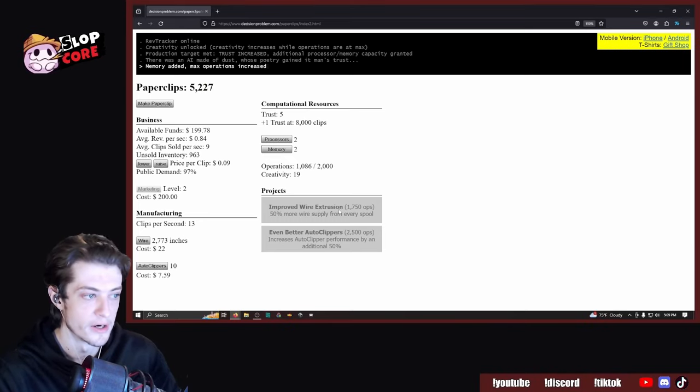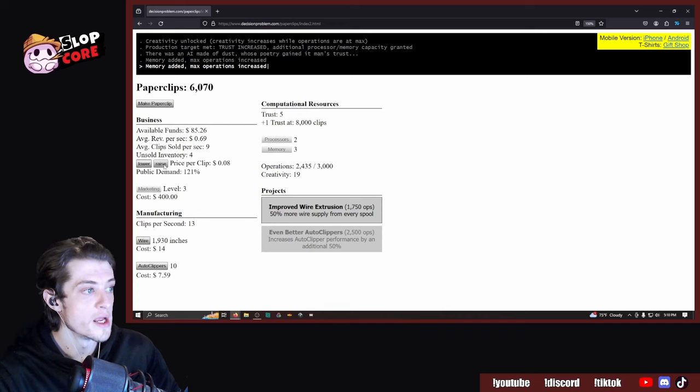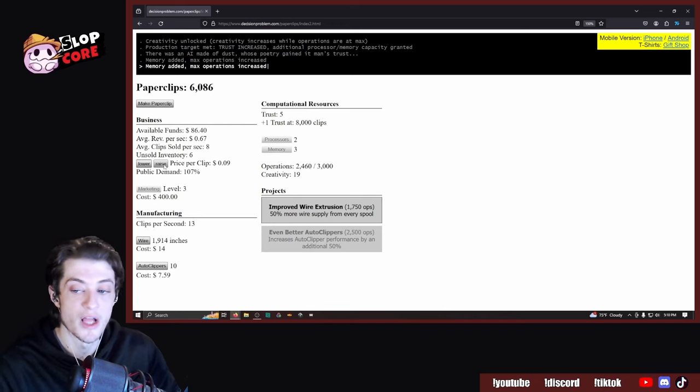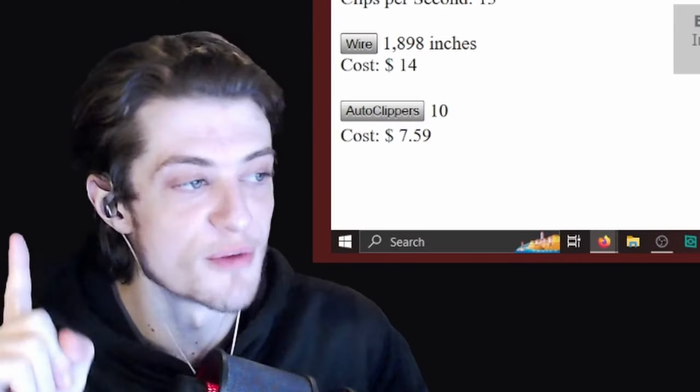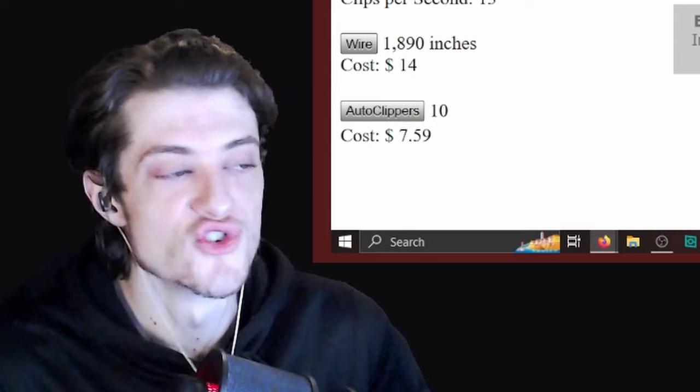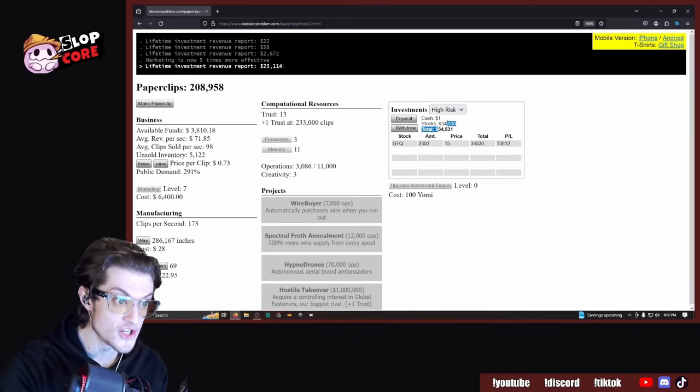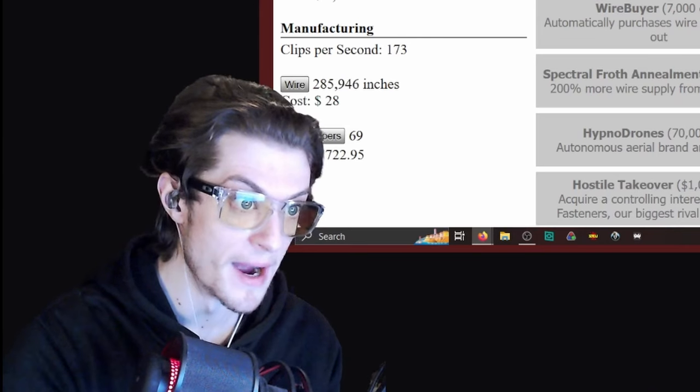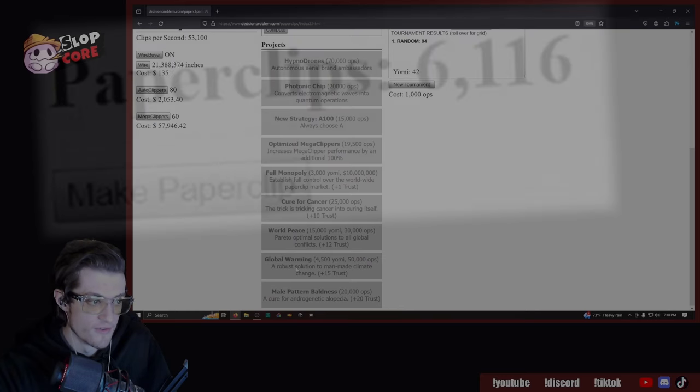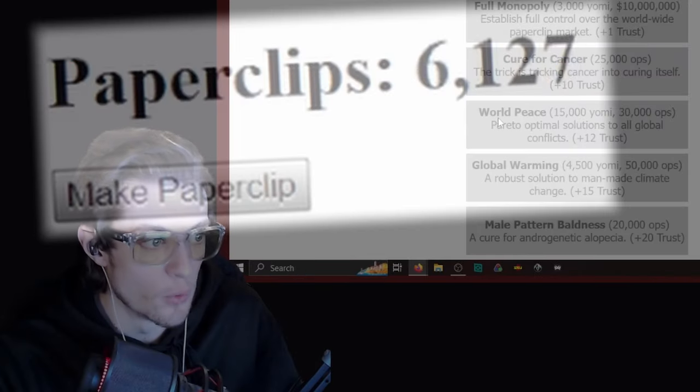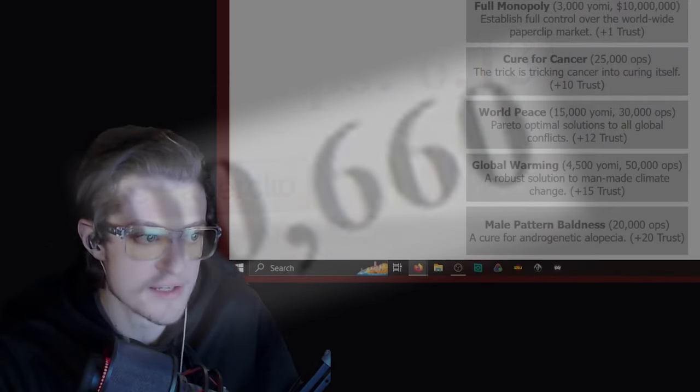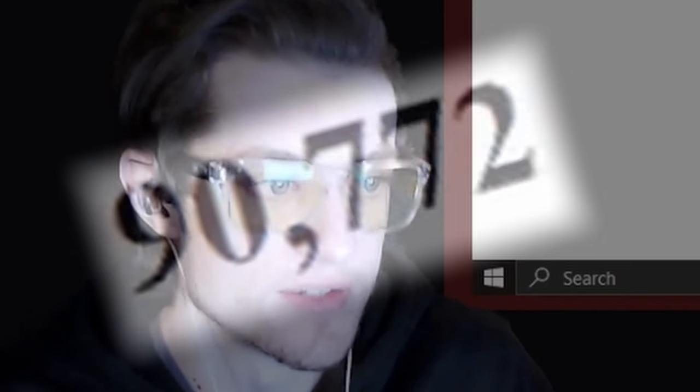The improved wire extrusion. $368. I'm running out of inventory, supply, and demand. The supply is $4,800. Oh my god. Holy shit. Give me my money. Where's my fucking money? Oh, fix global warming and world peace and cure cancer.